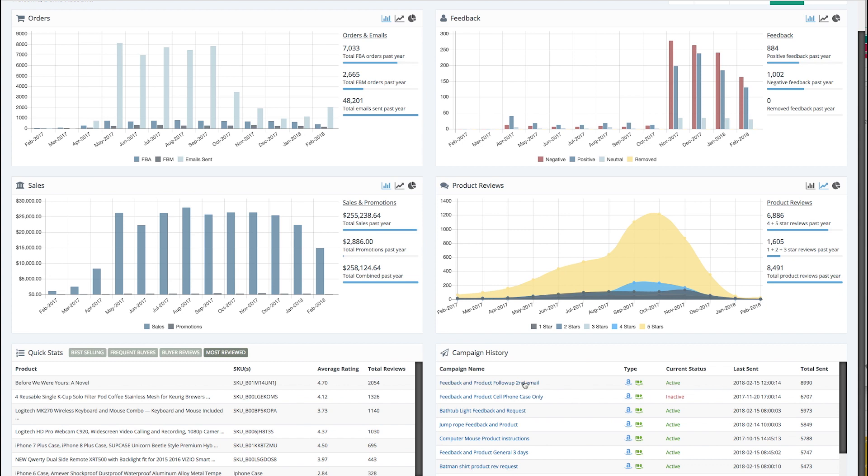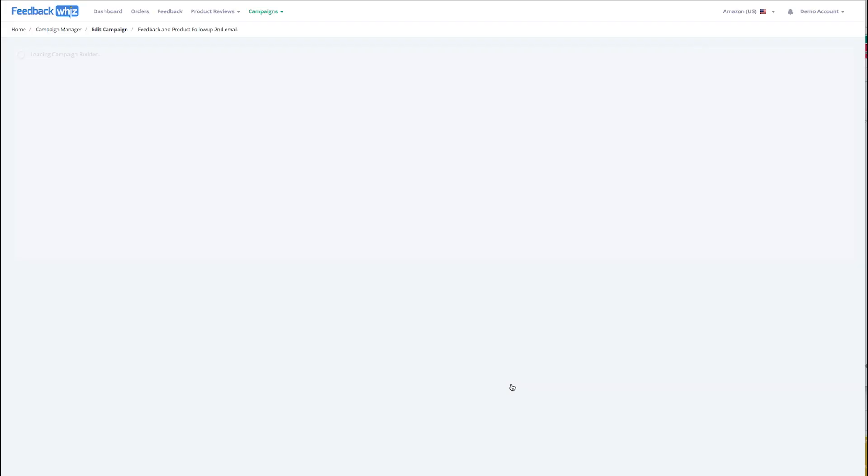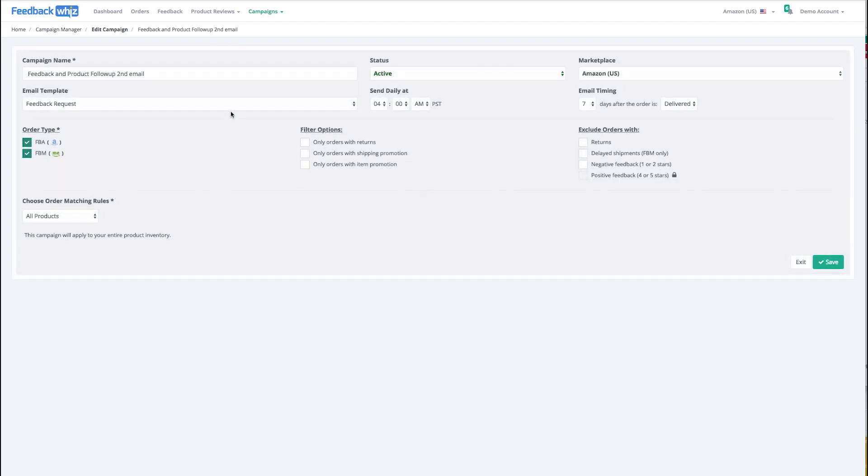And then here's your campaign history, so you can see exactly how many emails were sent in this campaign, whether it's active or inactive, and the last time that it was sent. If you click on the campaign, it'll take you right to the campaign.